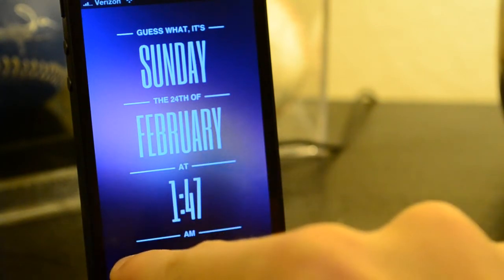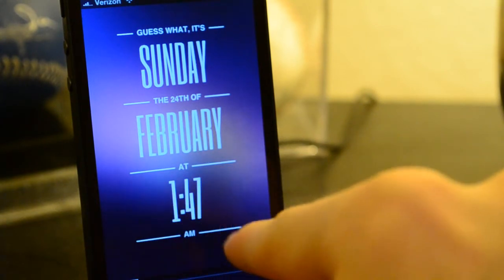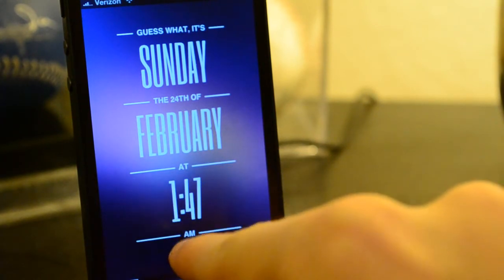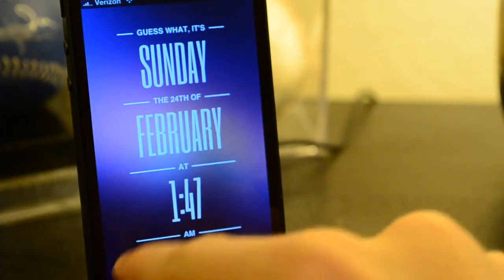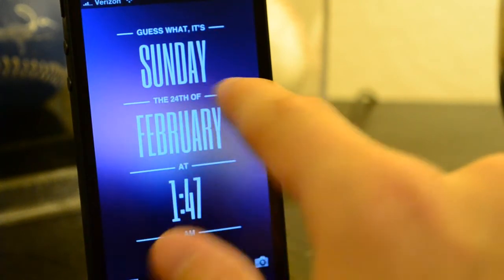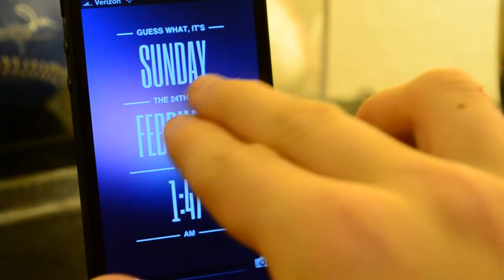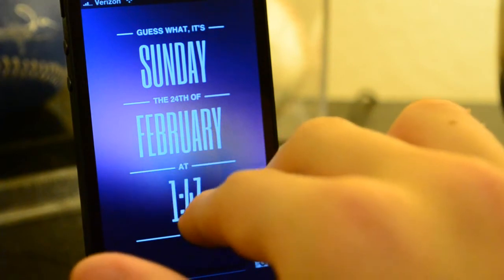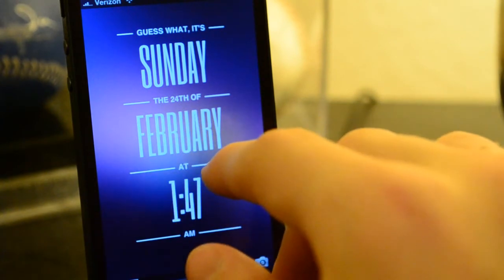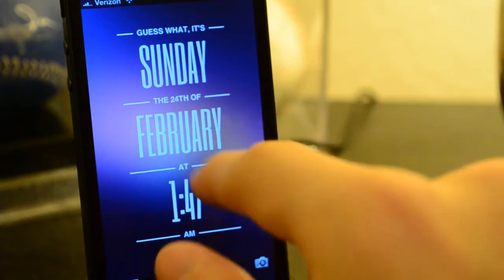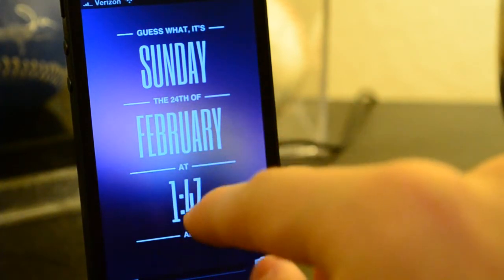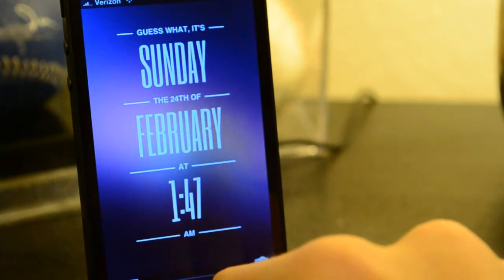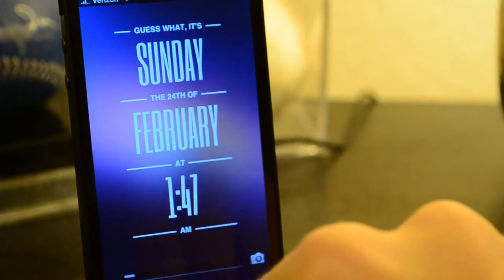And then at 1:47 AM, so it's actually pretty late right now. It's all right there. It looks very nice, and it's just very minimalistic and simple.